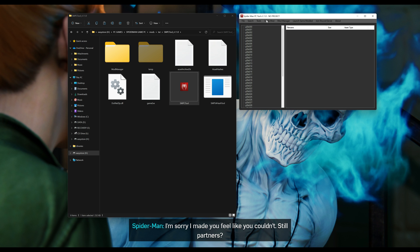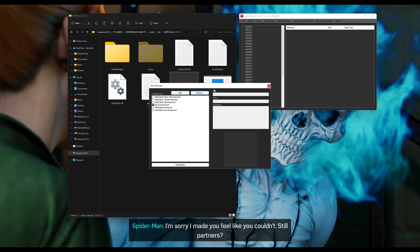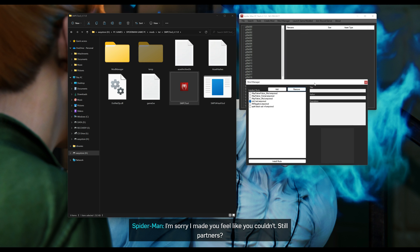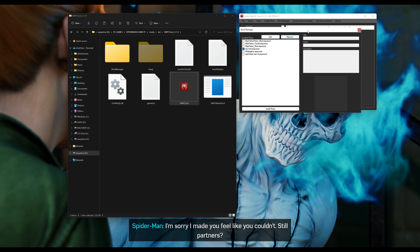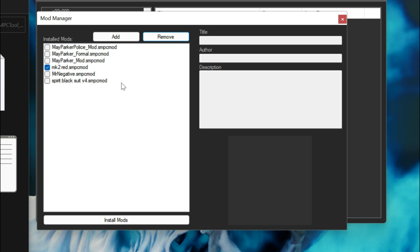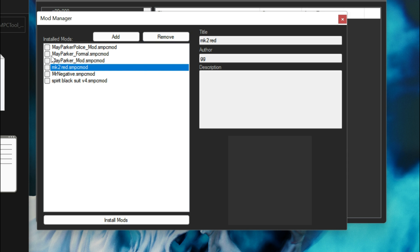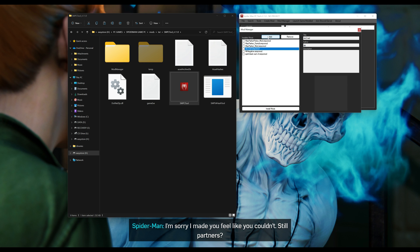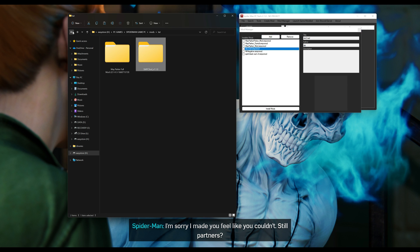Now select the Mod Manager. When you select Mod Manager, this is where you're going to be installing your mods. Whenever you put a mod in, you want to check it — whichever mod you want to install, go ahead and check it first, and then select Install.